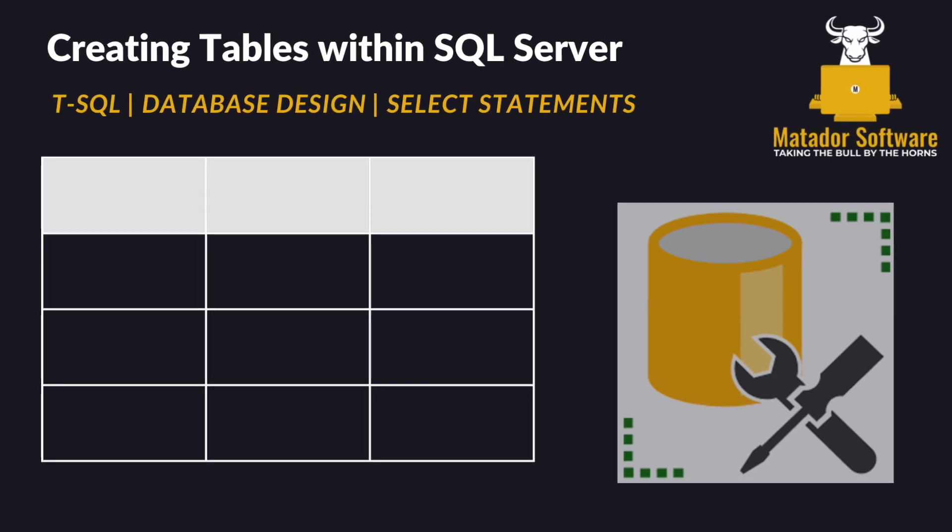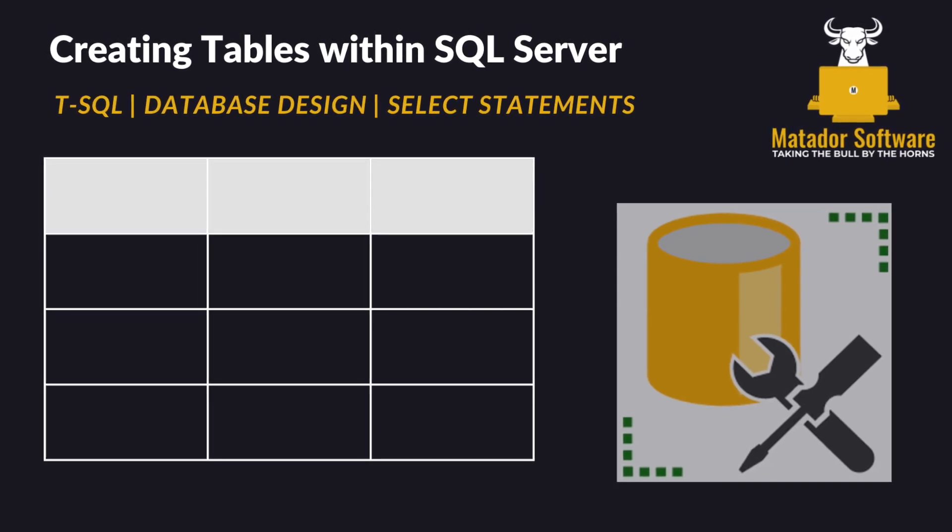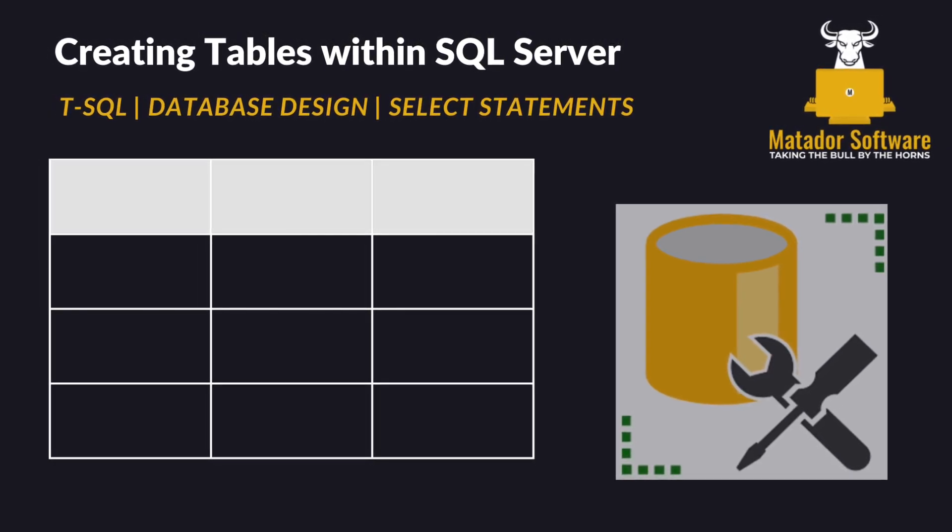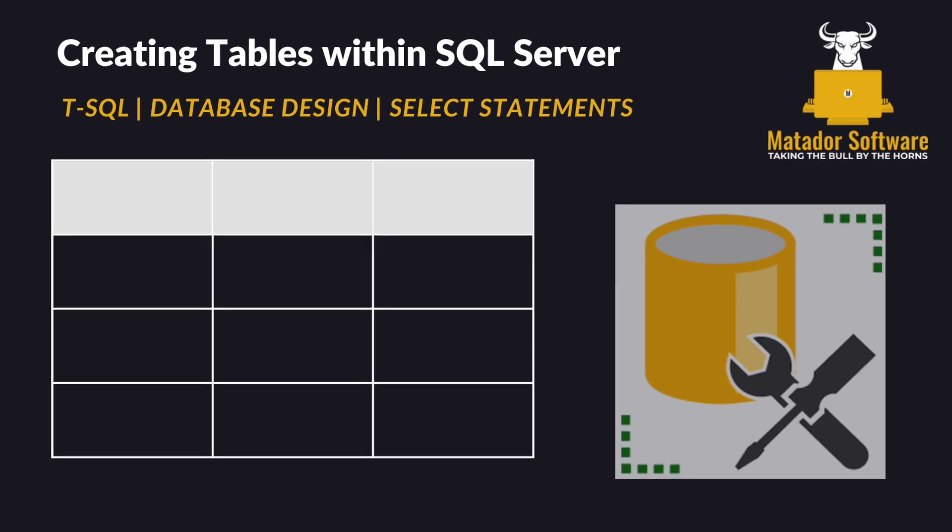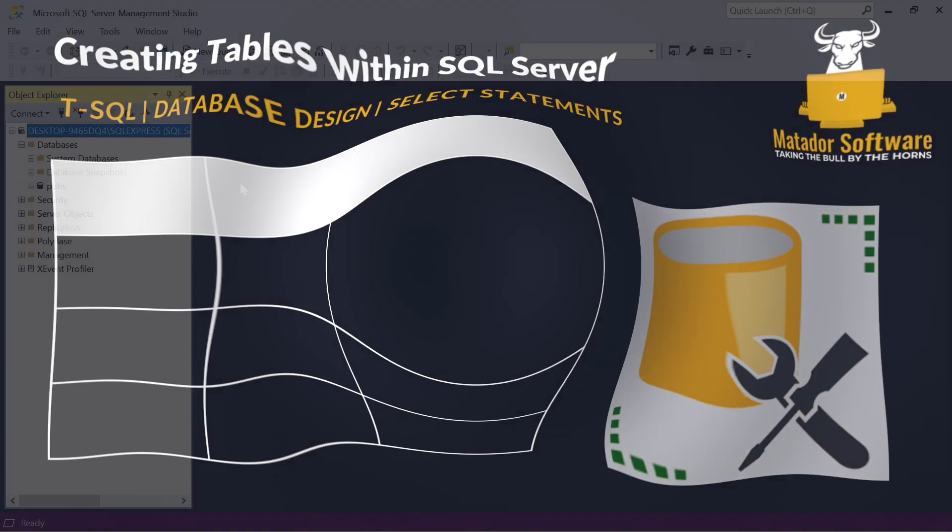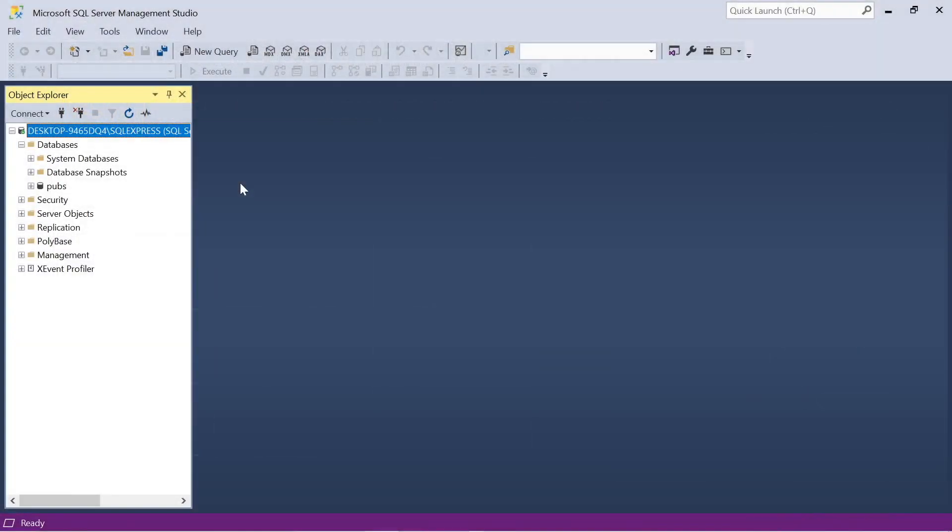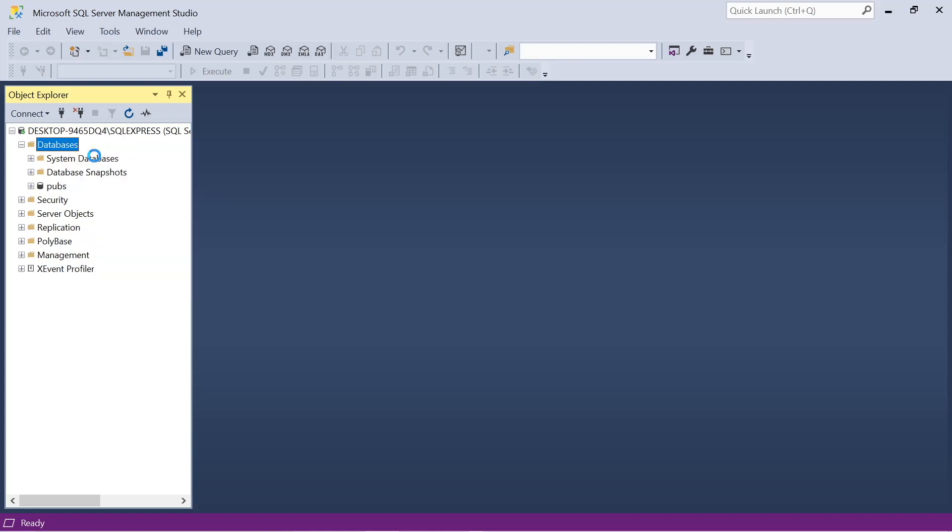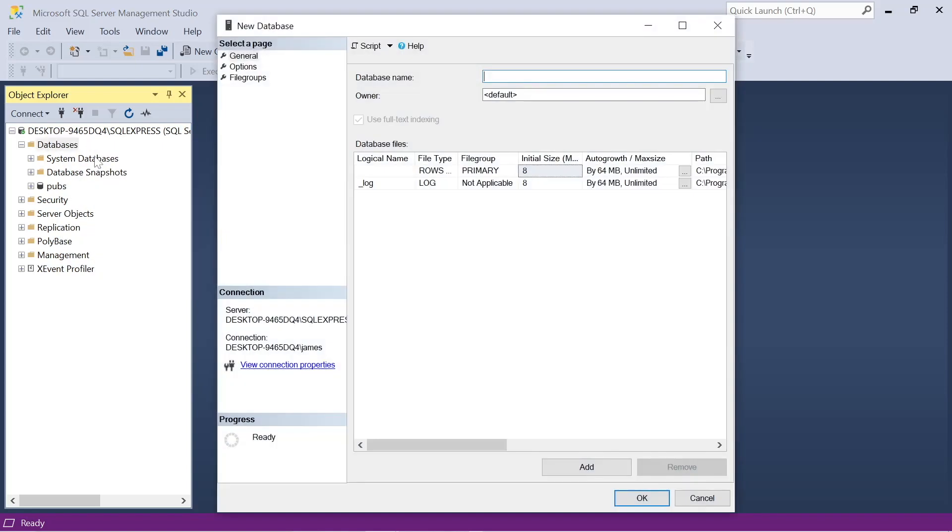Hello and welcome to this third episode of our SQL for data analysis series. Today we're going to be looking at creating a database, tables within that using SQL or Transact SQL, and we'll be looking at some select statements and an introduction to where statements to query our data.